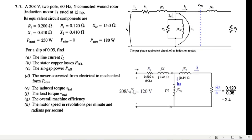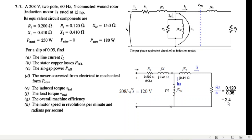The first thing we'll do is input all the given values for R1, R2, etc. We need to calculate R2 over s: R2 is given as 0.12 and s is 0.05, so R2/s equals 2.4.